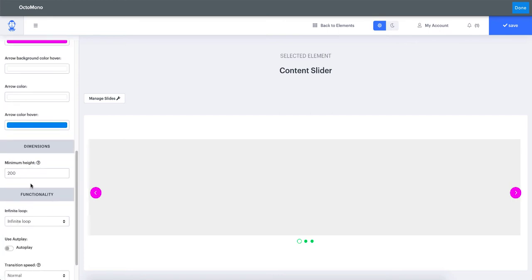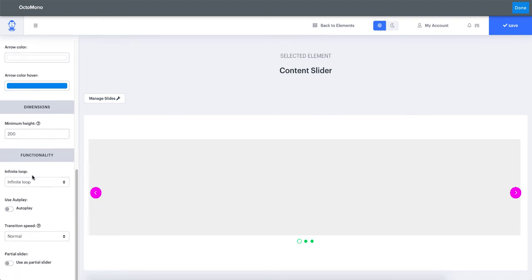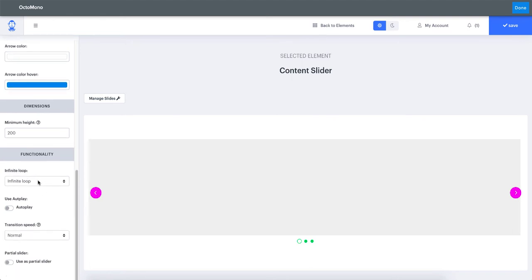For dimensions, you can specify a minimum height if necessary. Those dimensions will be applied to the entire slider. The slider's height will depend on the content added in the Weebly editor, but if you want a tall slider with minimal content — for example just a small title in each slide — you would need to increase the minimum height value.